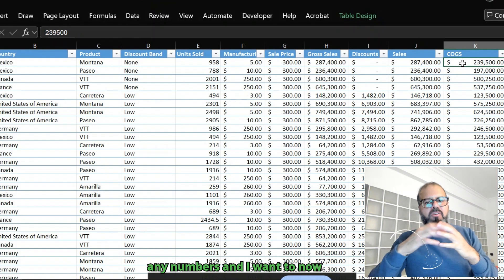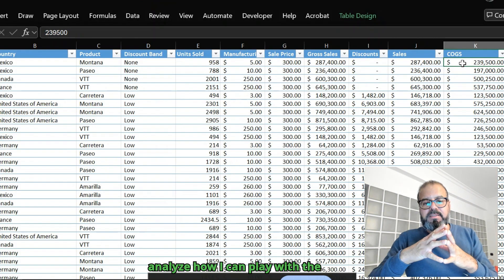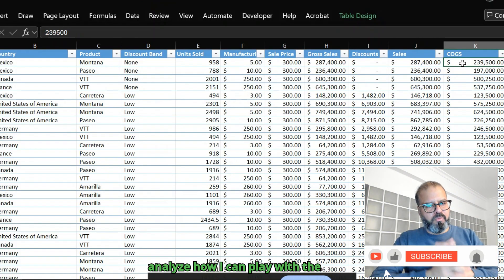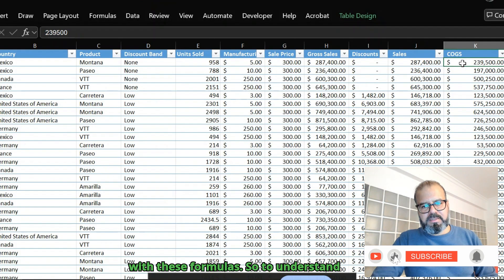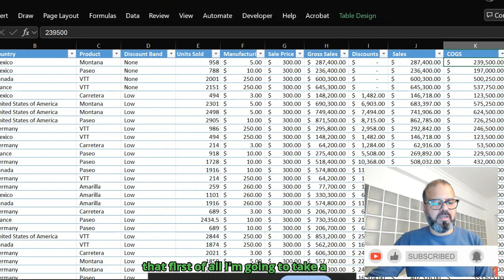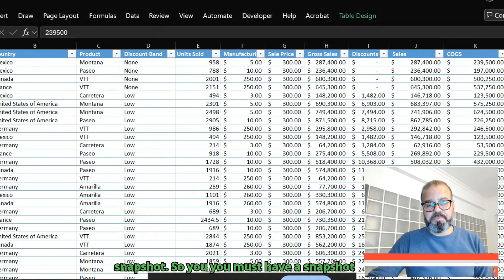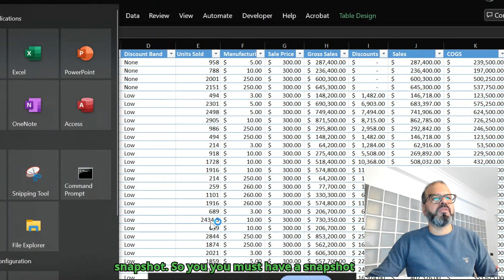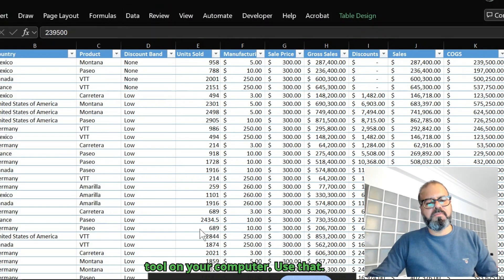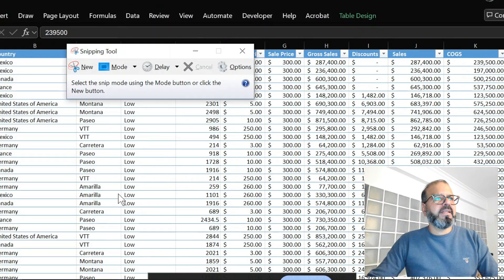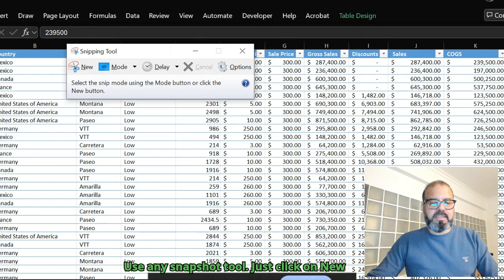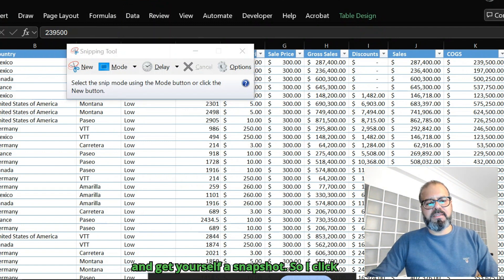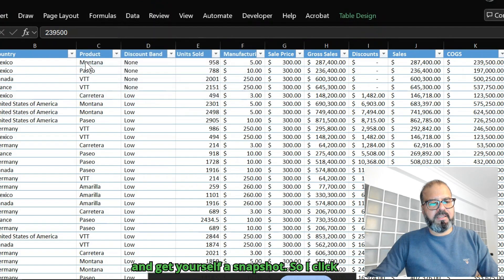To understand that, first I'm going to take a snapshot. You must have a snapshot tool on your computer. Use any snapshot tool, just click on new and get yourself a snapshot.